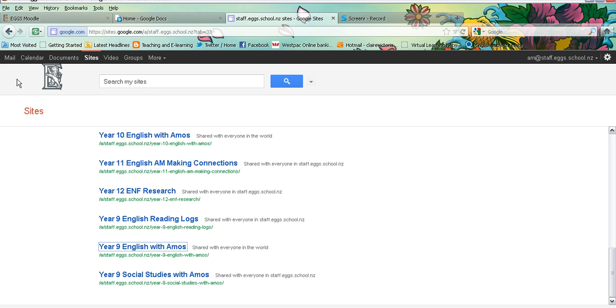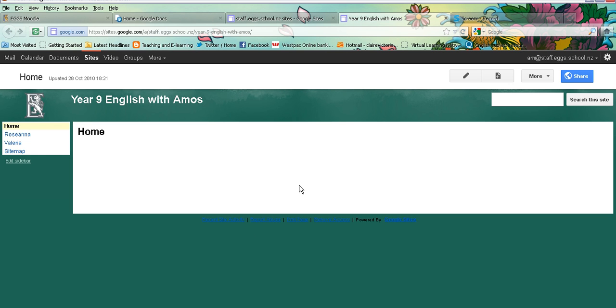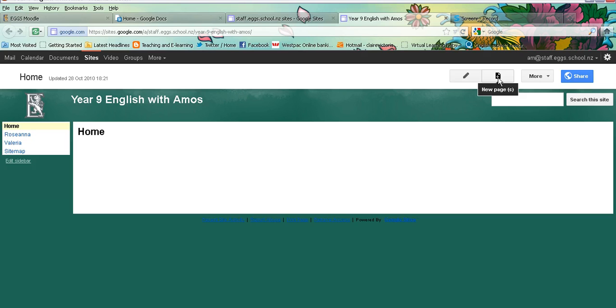So once you've opened up your browser, log into your Google account and access the Google sites page. Open up the website that you would like to work on and then if you would like to set up a page, you just simply need to go up to the new page icon which is this little page up on the top right with a plus on it.